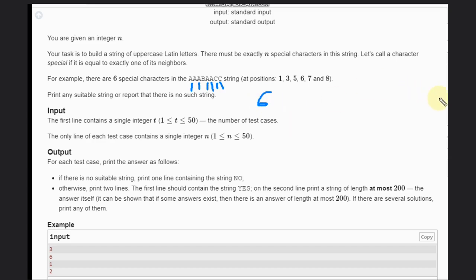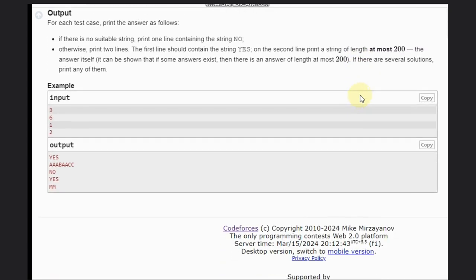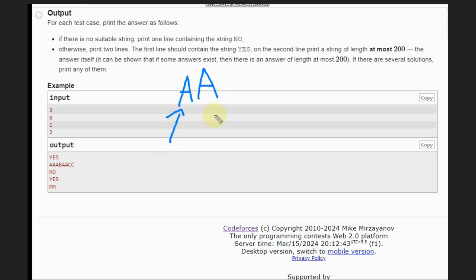Let's see a straightforward solution. If we put A and A, how many special characters are possible? One here, one here — because each is equal to exactly one of its neighbors. So the pair AA gives us two special characters.